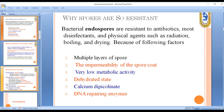Why are spores so resistant? Because of their multiple layers, impermeability of the spore coat protein, very low metabolic activity, dehydrated state, and the chemical calcium dipicolinate, as well as DNA repairing enzymes. They are very much resistant to antibiotics, disinfectants, and physical and chemical agents due to these factors.